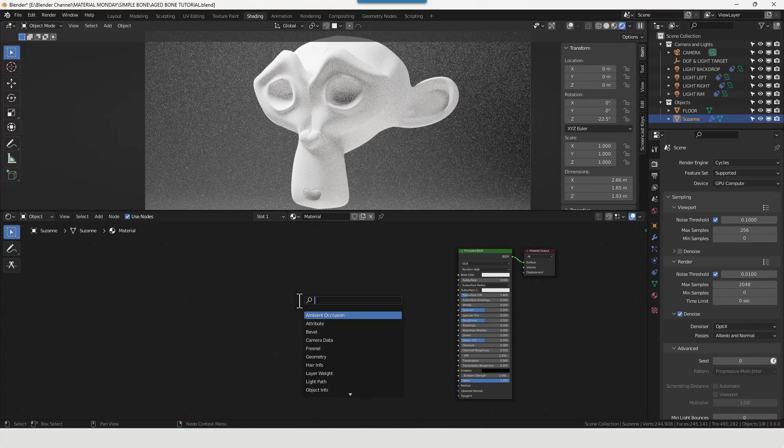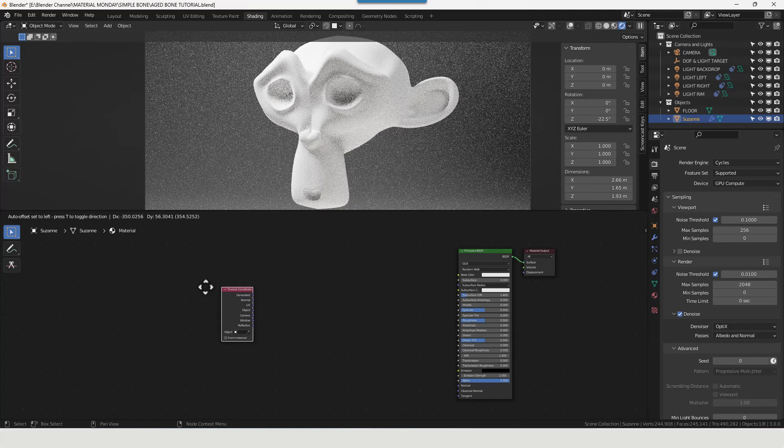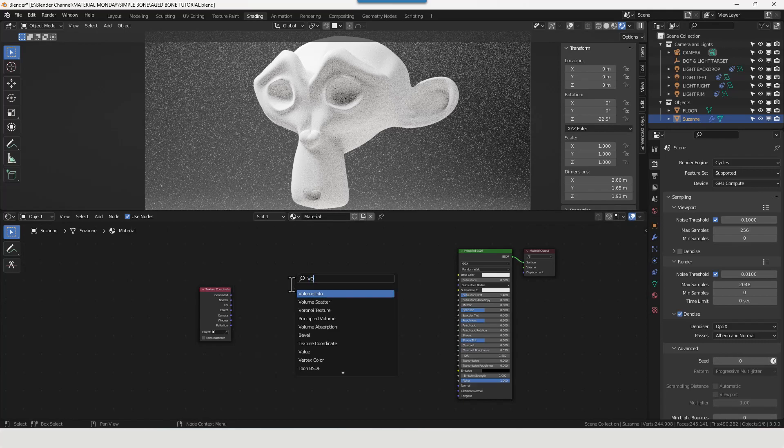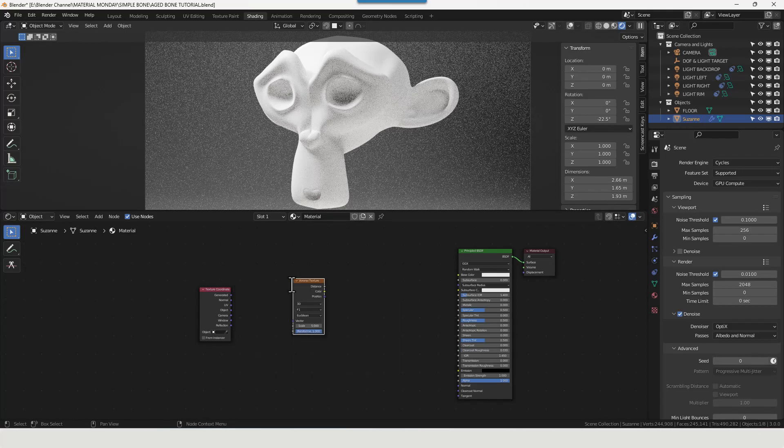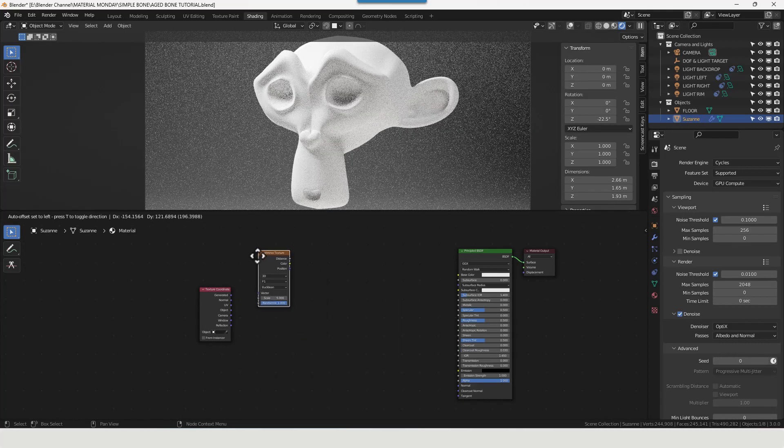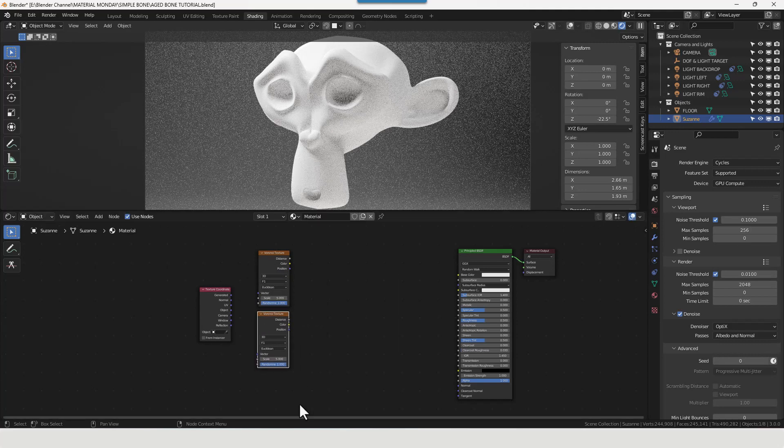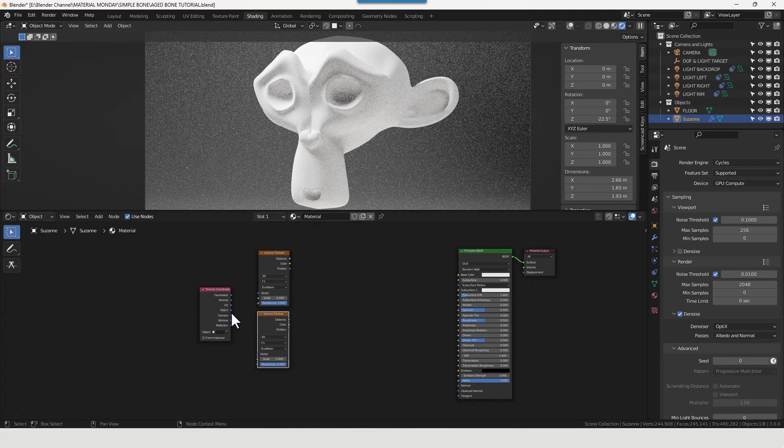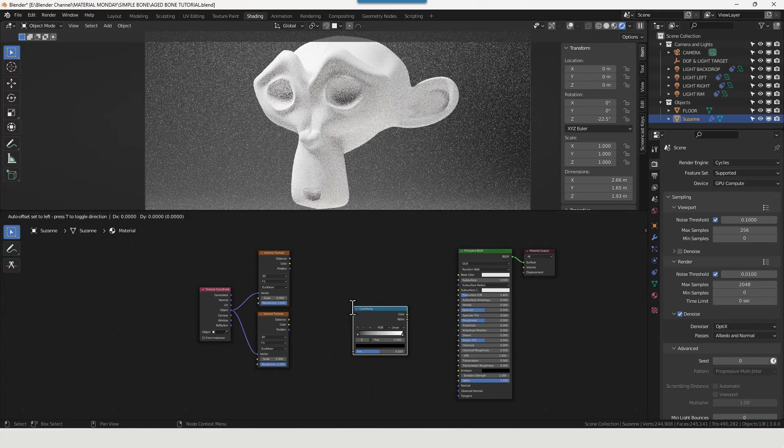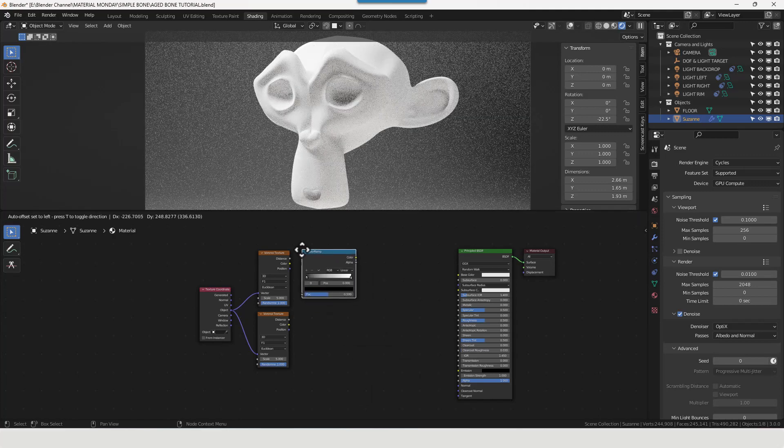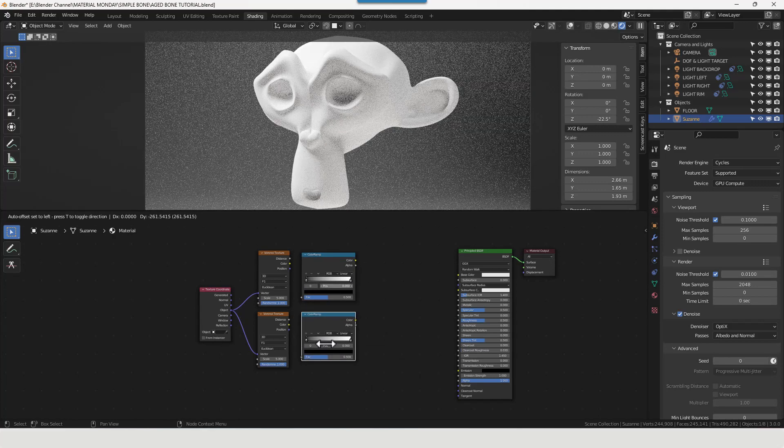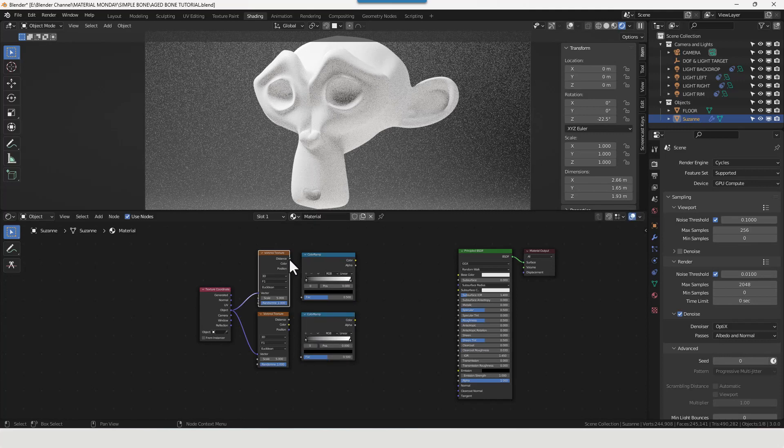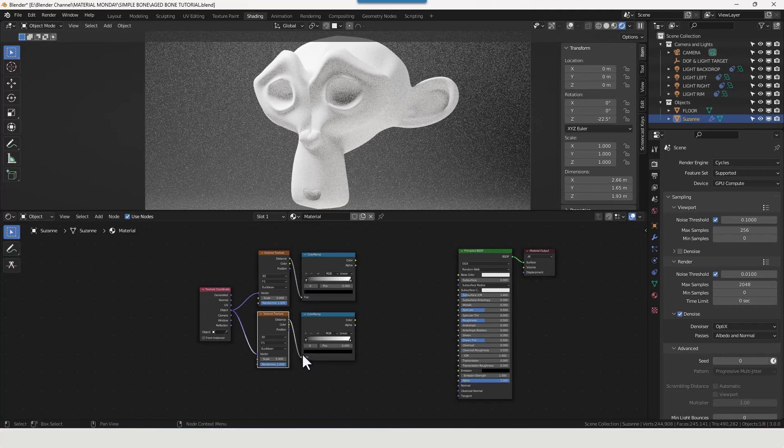We will add a texture coordinate by pressing Shift A and searching for texture coordinate. We'll add two Voronoi textures, so add one and then press Shift D to duplicate that. Take the vector from the object and plug that into the vector of both of those Voronoi textures. We're going to add a couple of color ramps.